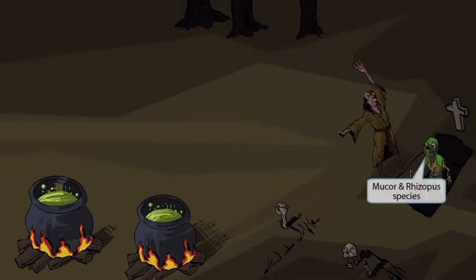This scene will take place in a graveyard during a zombie apocalypse. This evil sorcerer guy is rising a zombie from the dead. This idea of rising should make you think of rhizopus, and the fact that the zombie is covered in mucus should make you think of mucor. Together, this should help you remember that this image is all about mucor and rhizopus species.